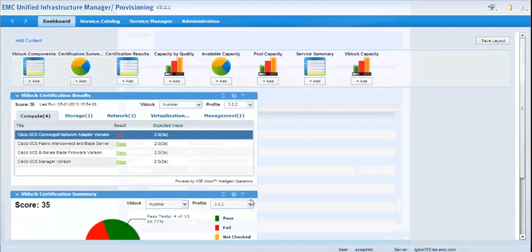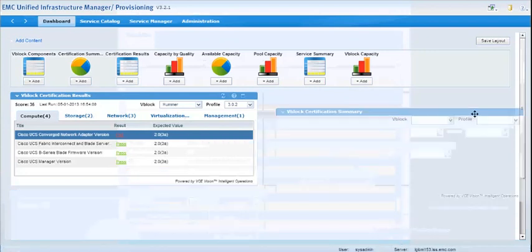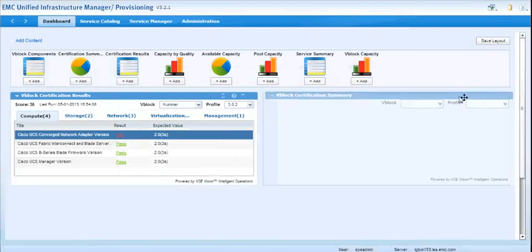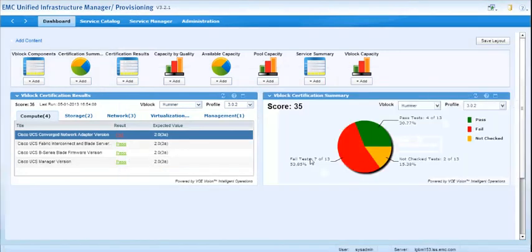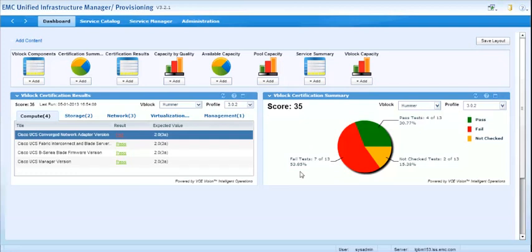And that's it. So these dashboards provide you the view you need, and if you ever want to update the information, you go back and perform a rediscovery. So if you upgrade the VBlock or something has changed, you can go rediscover. It'll update the results, and you can see these here.